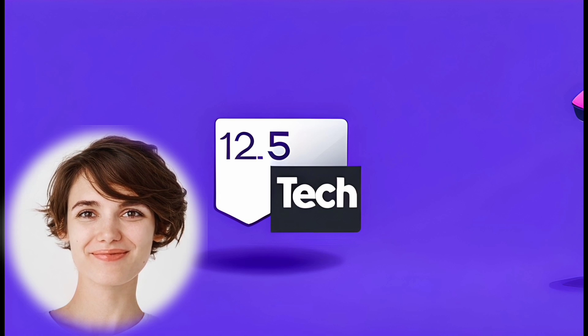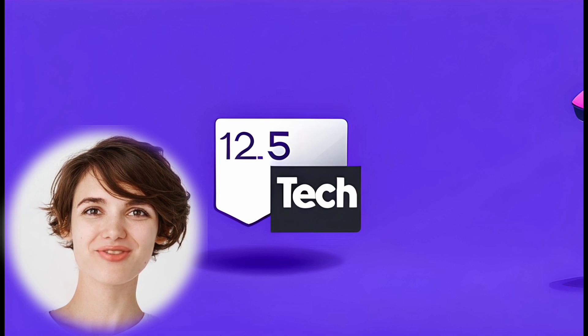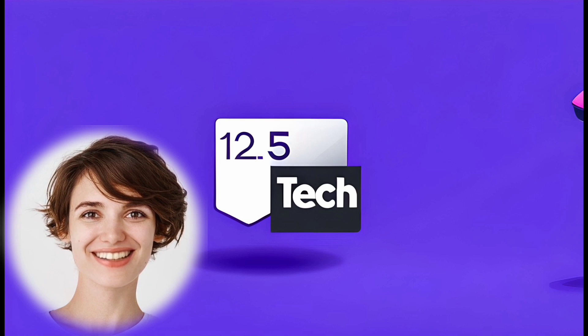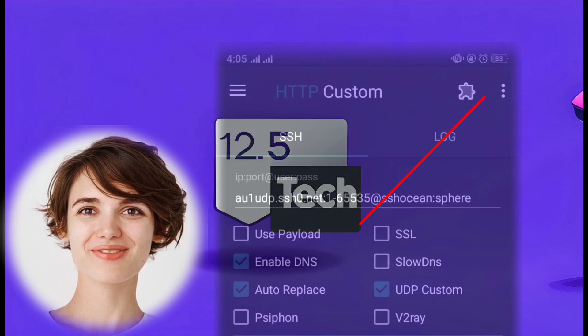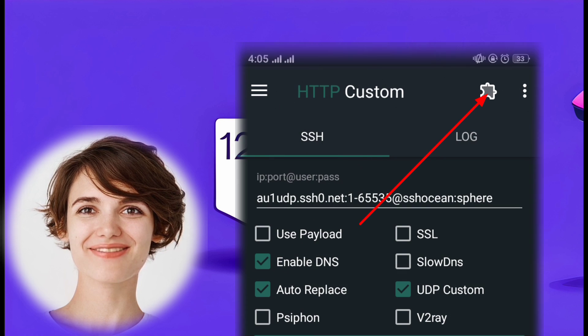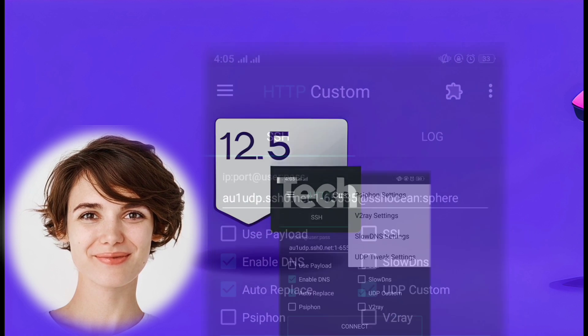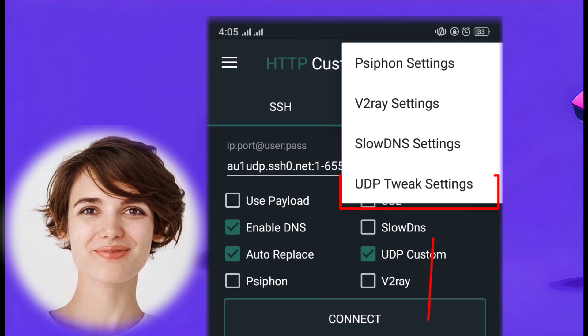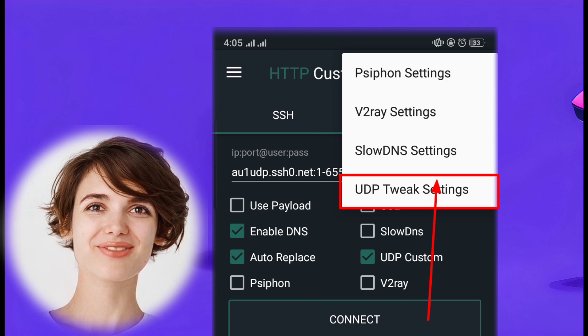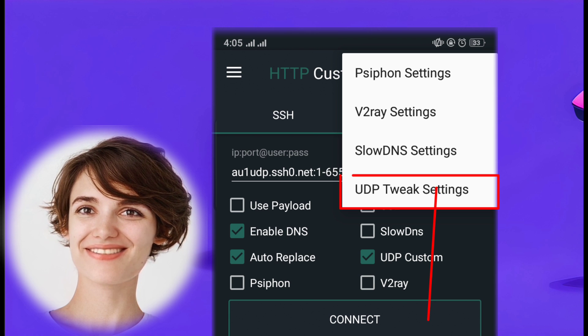Step 5: Once you've entered the SSH Settings, click on the plugin icon in the top left corner of the screen. From the drop-down menu, click on UDP Tweak Settings.